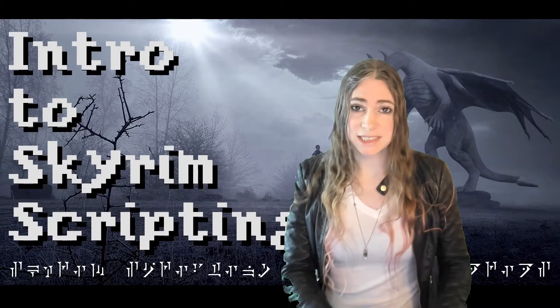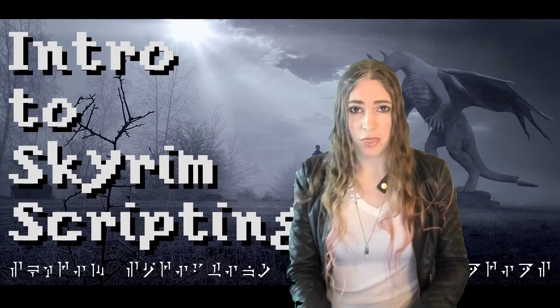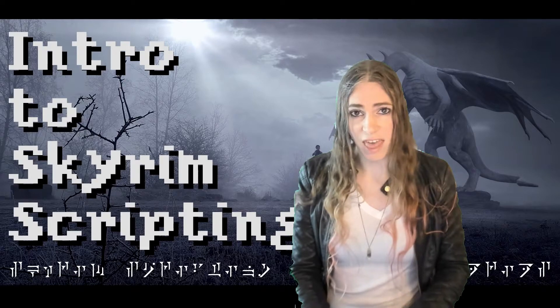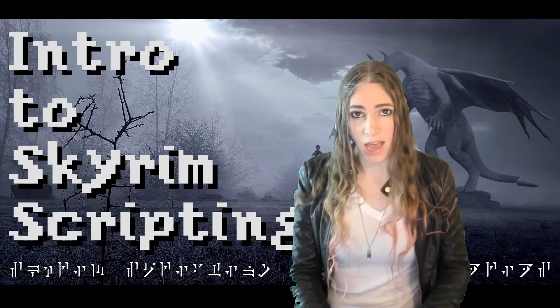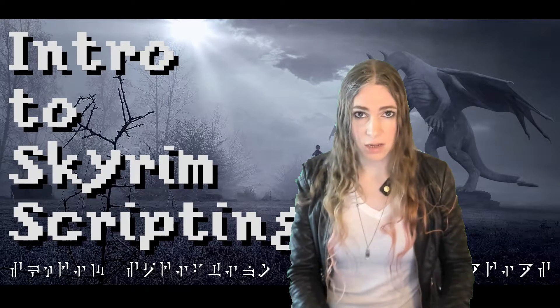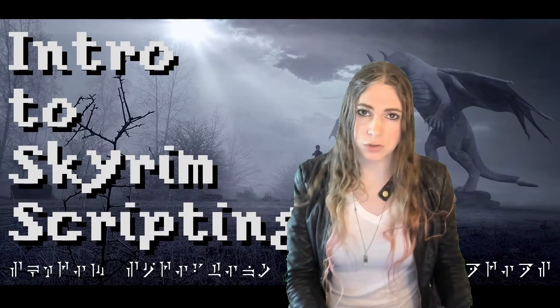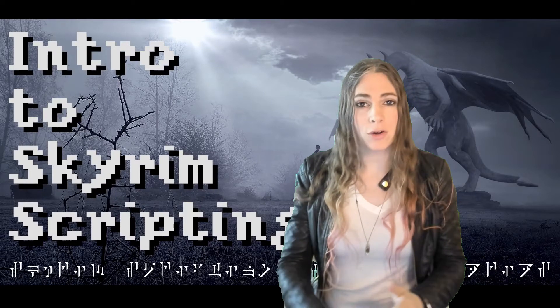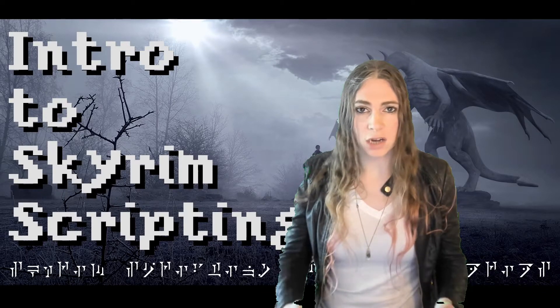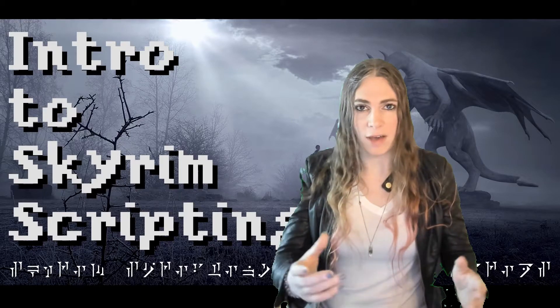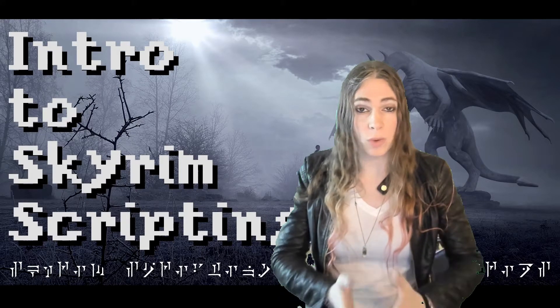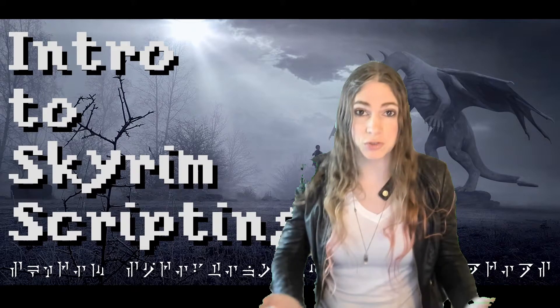Skyrim itself comes with about 13,900 scripts. The game wouldn't work without scripts. It's how everything works. If you talk to an NPC and say, give me five gold and then they give you five gold. Well, a script ran.